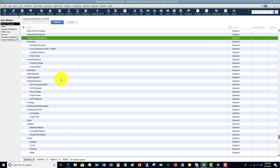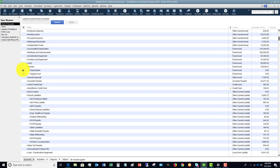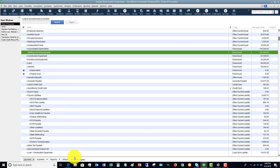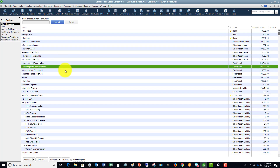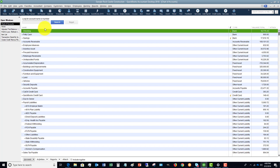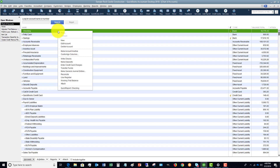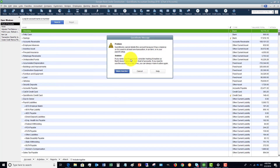Down here there's a checkbox that says 'Include Inactive.' Click that and it'll show you which accounts are inactive — indicated by a little X. You can click the X to make an account active again, or click to make one inactive. Now if you right-click on Checking and say 'Delete Account,' QuickBooks will tell you it can't delete it because it has a balance or has been used in at least one transaction. It won't let you delete it — you can however make it inactive.